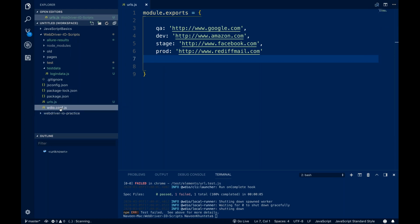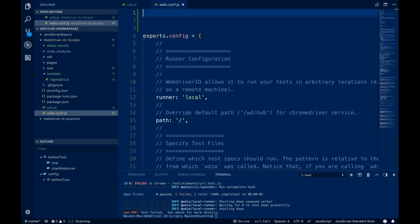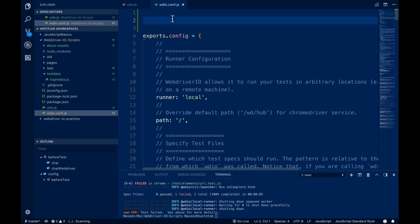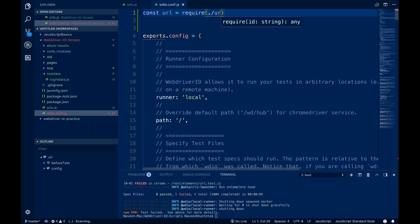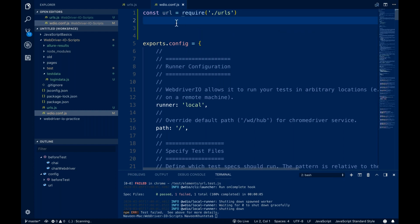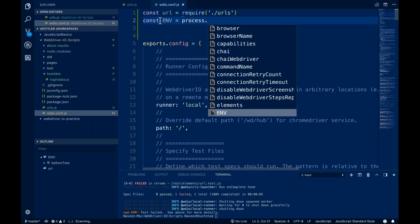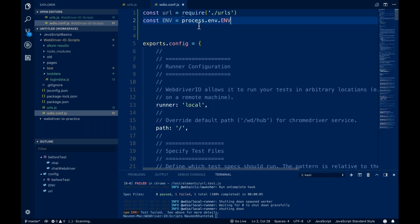Now I'll go to my config.js. In the configuration, I'm going to import the url.js file we just wrote. I simply create one constant: const url = require('./urls'). This url file is stored in that constant. Then I'm going to create one environment variable: const env = process.env.ENV. The moment we start the Node execution, this process variable will be activated and tell you what the runtime environment is.